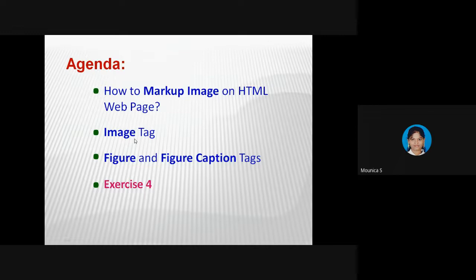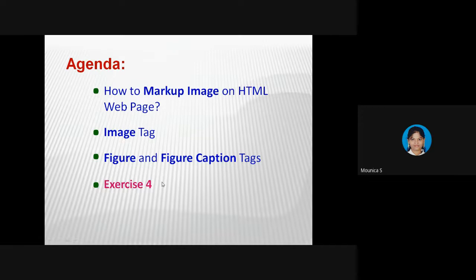Today's agenda: we are going to see how to mark up an image on an HTML webpage — our first image. We'll also discuss two more tags: the figure tag and the figcaption tag. Finally, with the help of this content, we are going to code exercise number four. Exercises are most important — they help us develop our knowledge better, so don't skip them.